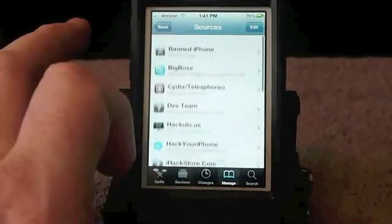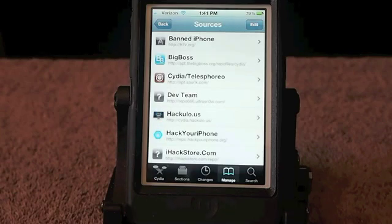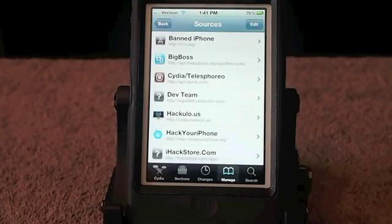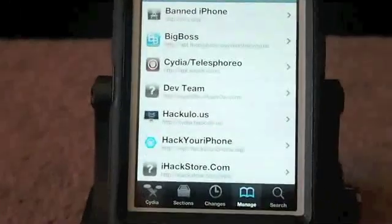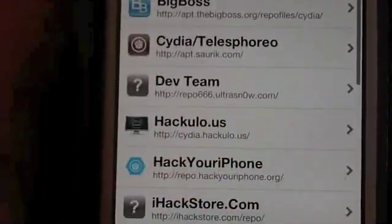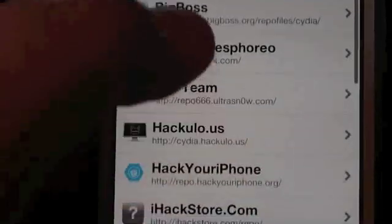A new one that everybody doesn't know about is this one called Ban iPhone, and no doubt a lot of what's in there is cracked apps, from what I'm assuming. It's called h7v.org. I'll type all these repos up and put them in the description just in case you can't read them. Let me zoom in a little bit better to get these clearer where everybody can read them. H7v.org — when you put that in there, it's going to be something like that insanelyi. It's huge also. It'll take just a minute to load up.